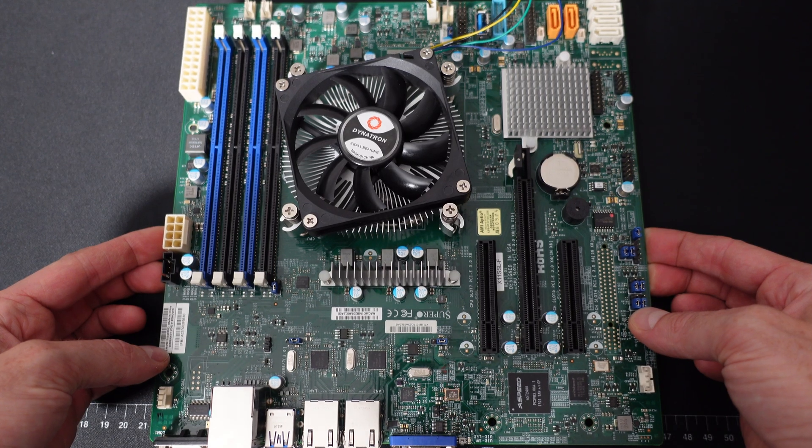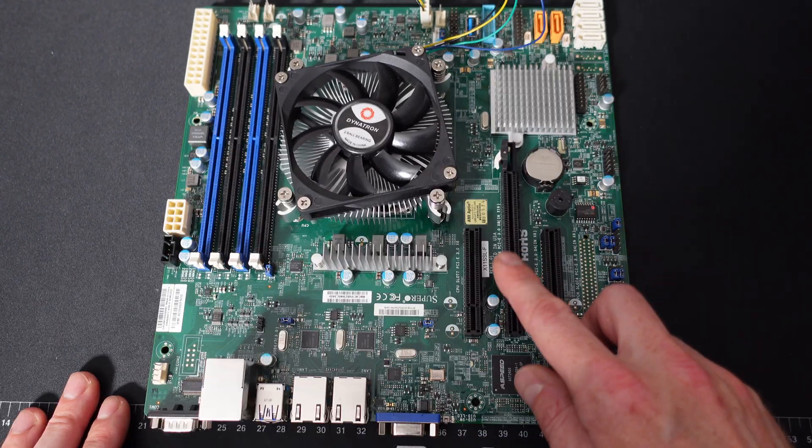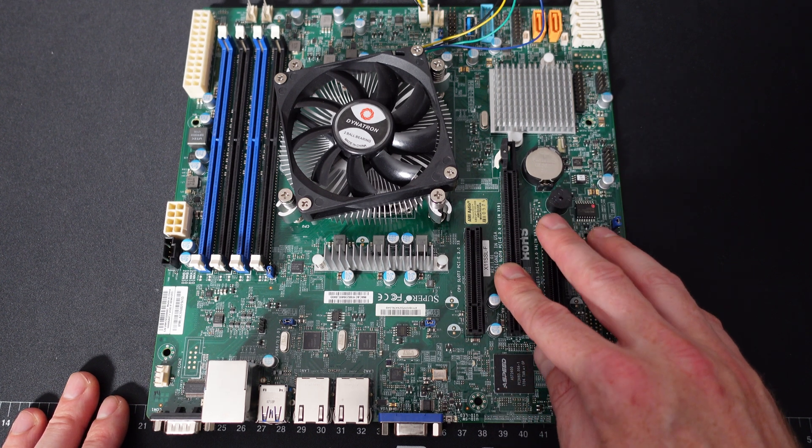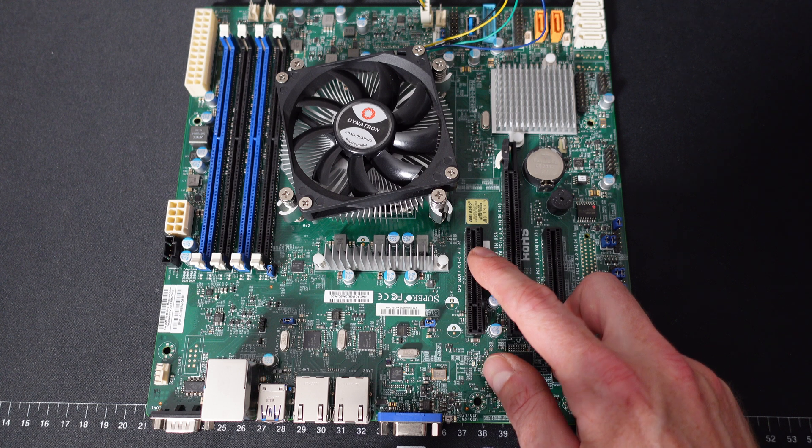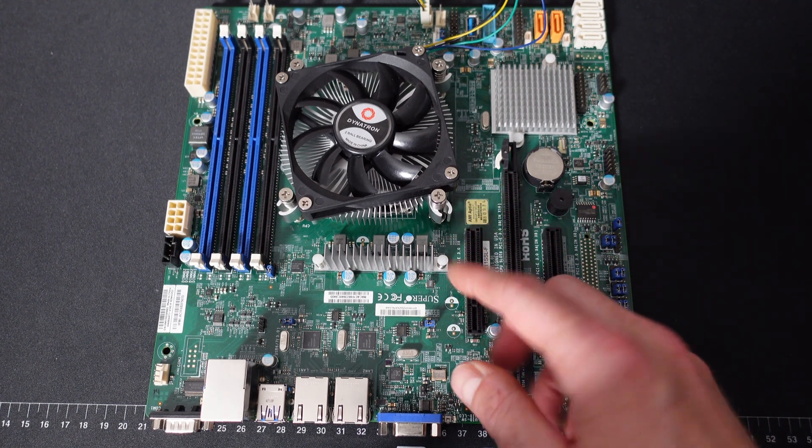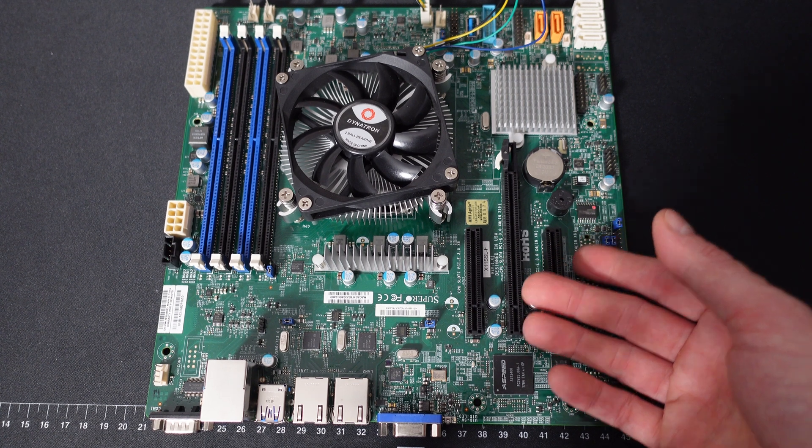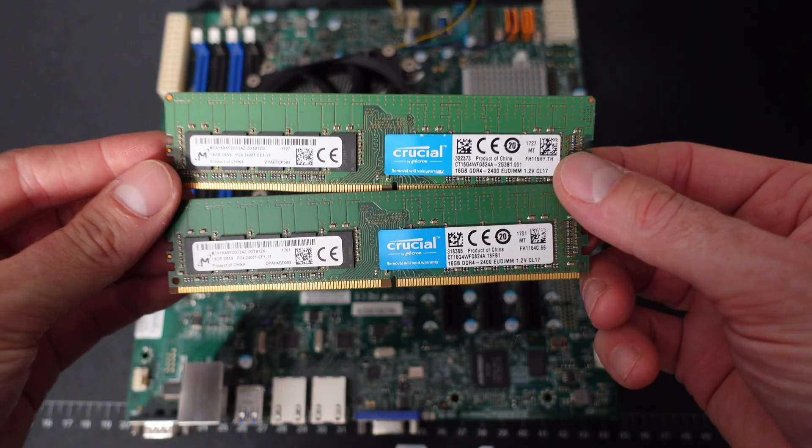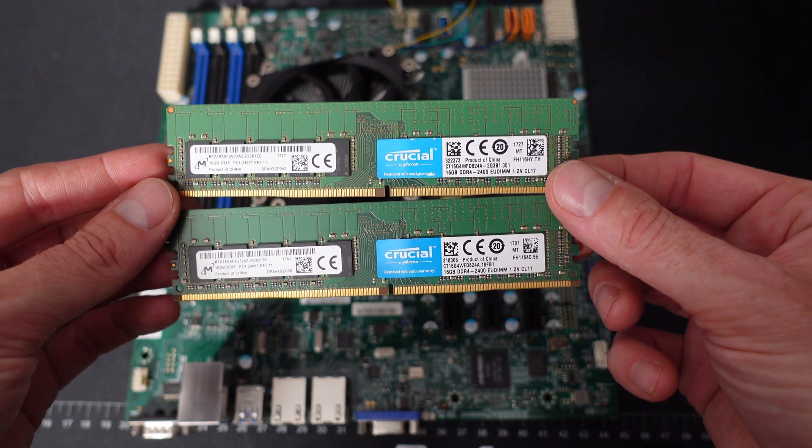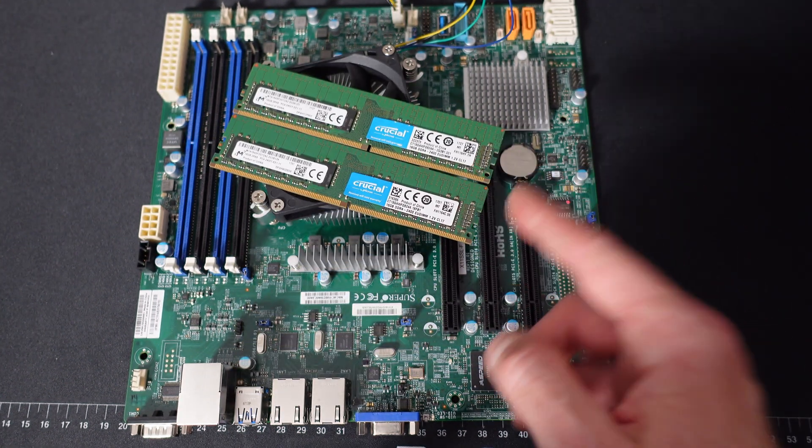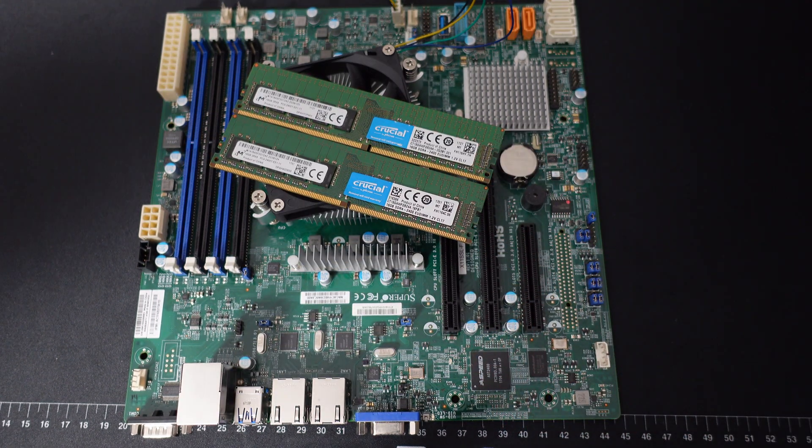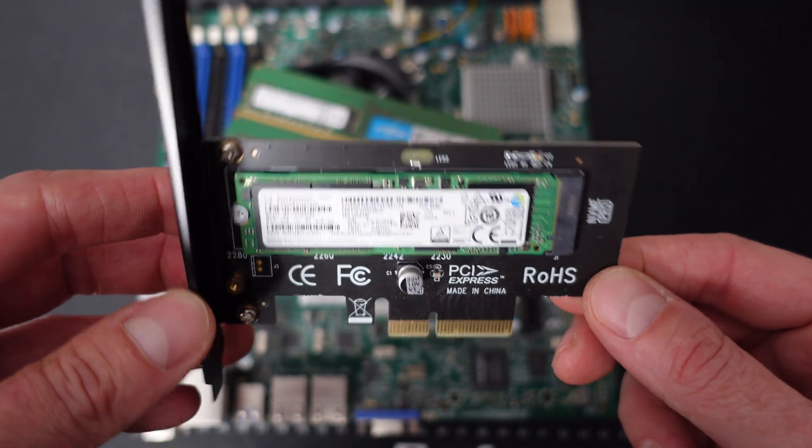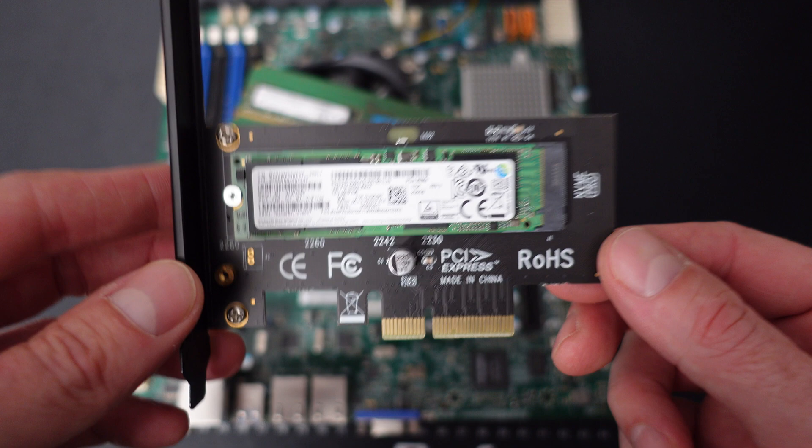So here we have a Supermicro X11 SSL-F motherboard and I picked this motherboard up on eBay. It came with a Xeon E3-1220 V5 CPU. That is a 4-core, 4-thread, 3.0GHz base clock, 3.5GHz turbo. The 1230 would have been a better choice. That would have given me a 4-core, 8-thread CPU and more speed. This is what it came with. It'll be fine for now. 32GB DDR4, 2400MHz ECC unbuffered memory.